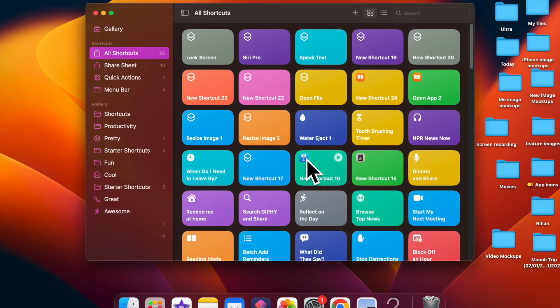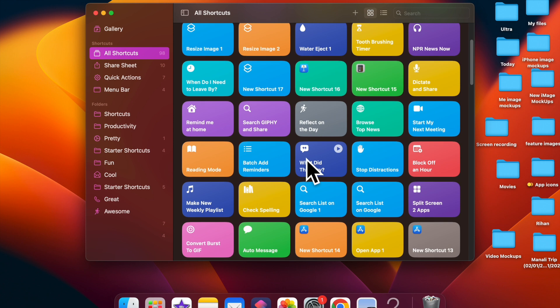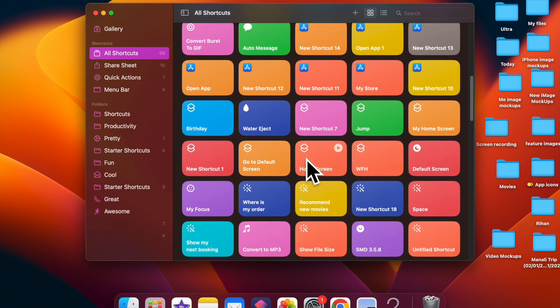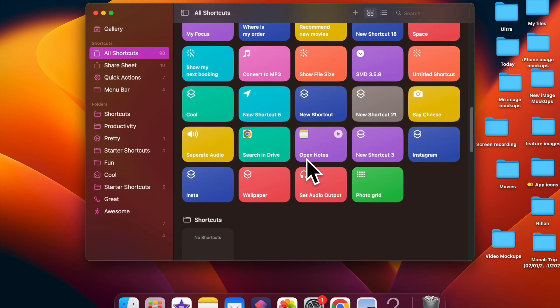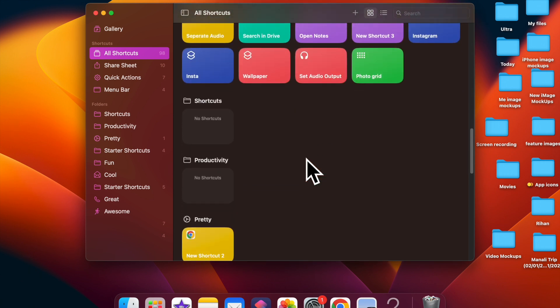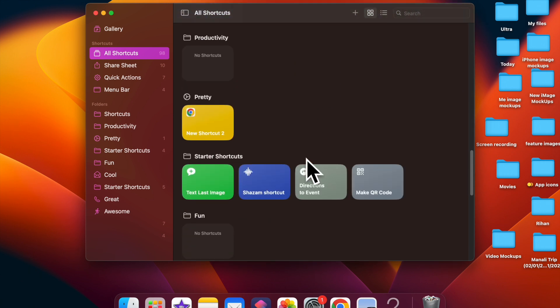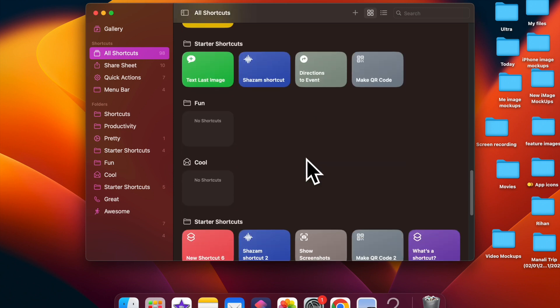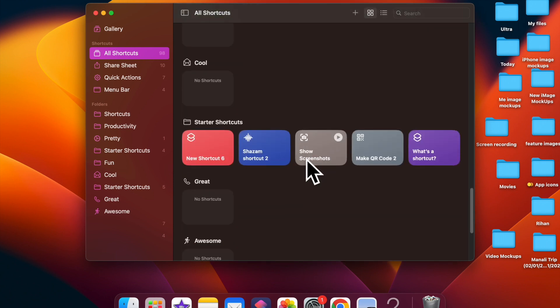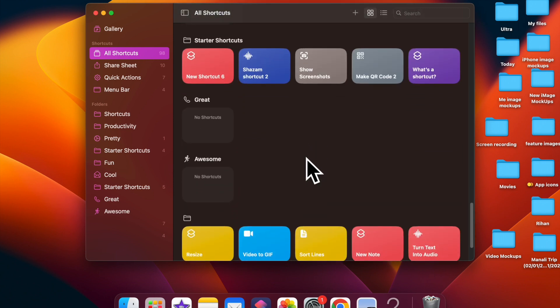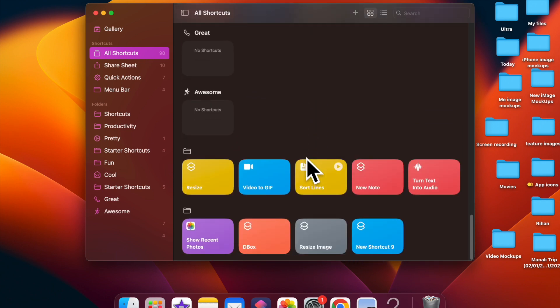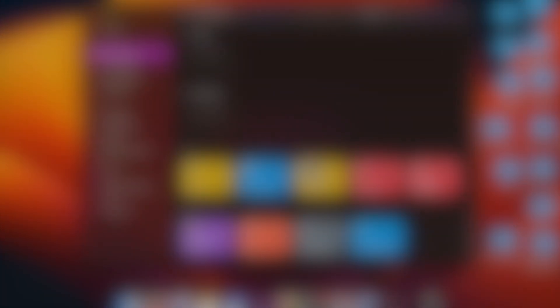So, that's how you can easily add shortcuts to Quick Actions menu on a Mac. If you found this video helpful, do like and save it. And I'll see you in the next video with more such handy macOS tips and tricks. Till then, stay safe and have a great time. Bye-bye.